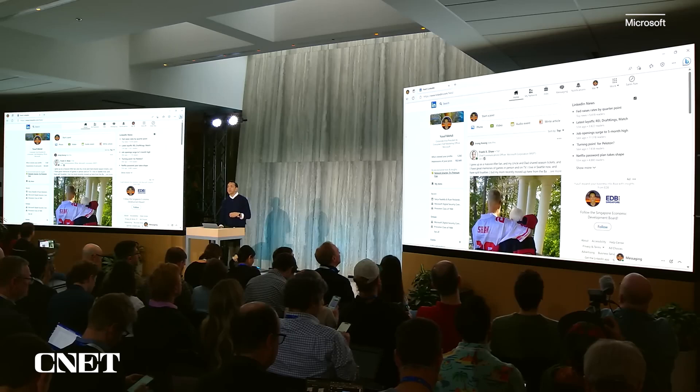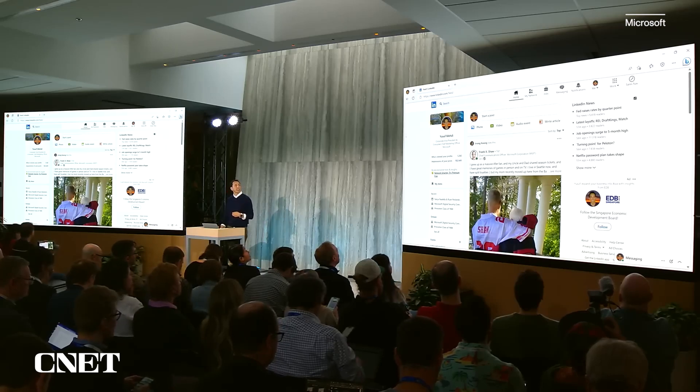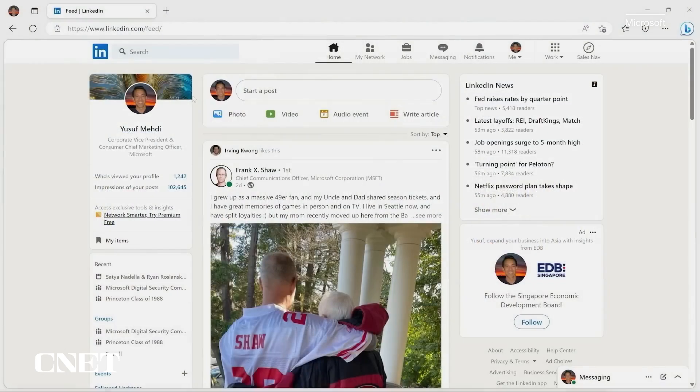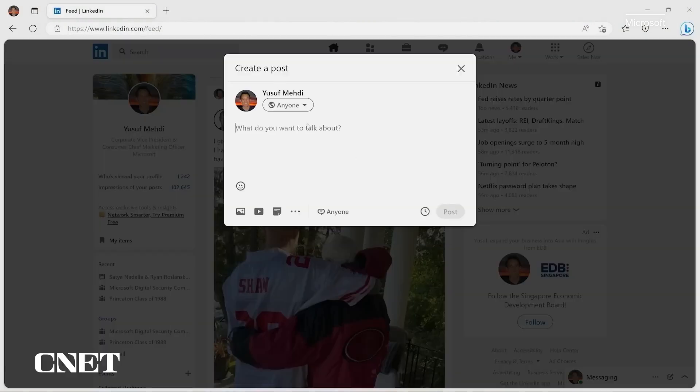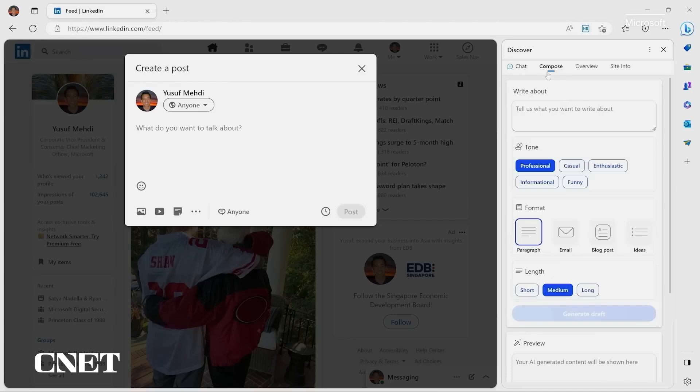One final thing to show you. Not only can you better consume information, but you can better create. After our big announcement, I'm going to want to write a LinkedIn post, let's say. Okay. So I'll just click create on the post. And up comes the creation dialogue in LinkedIn. But now I can open up the Bing sidebar. And you can see here,